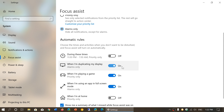When I'm duplicating my display, it's set to Alarms Only — meaning only specific alarms like the clock will show up, not the rest of the notifications when you're duplicating. So when you have a second screen, for example.